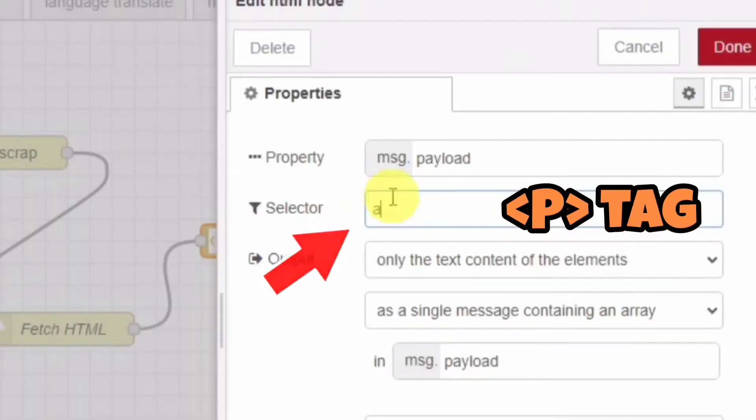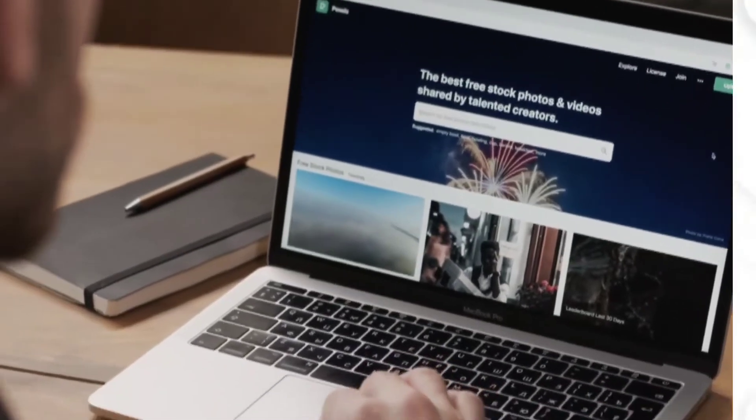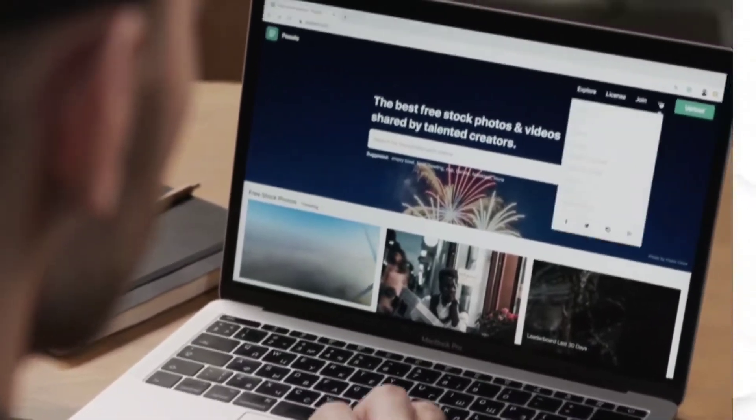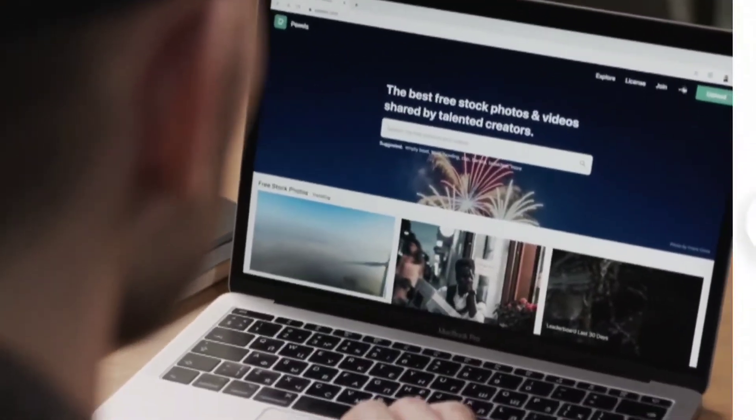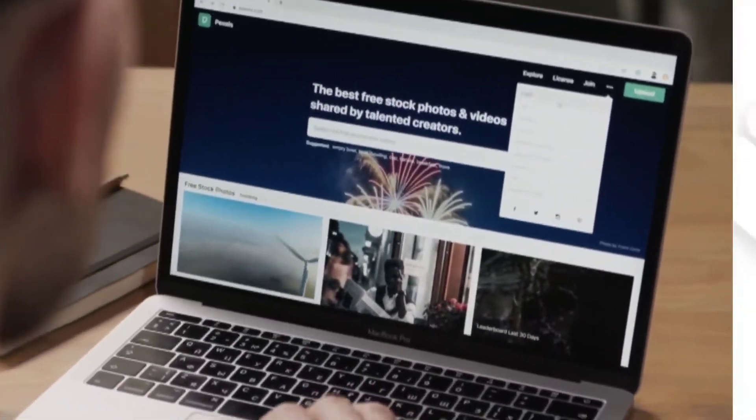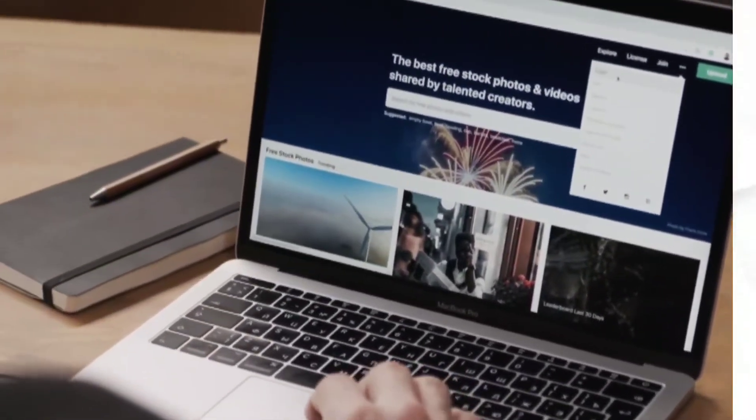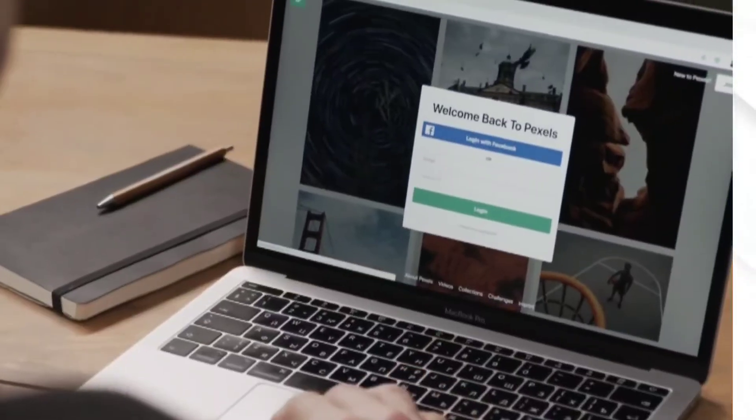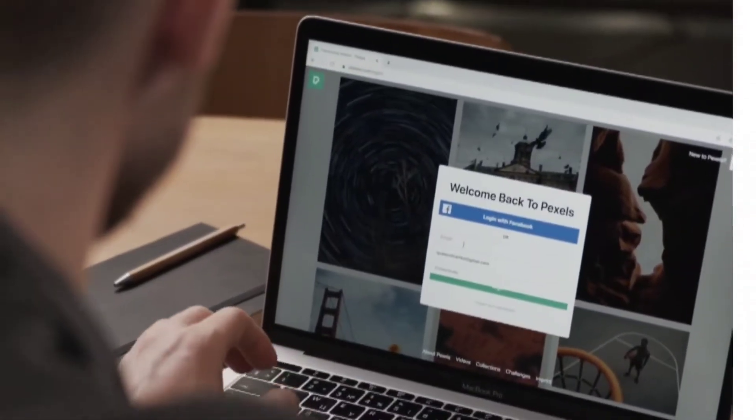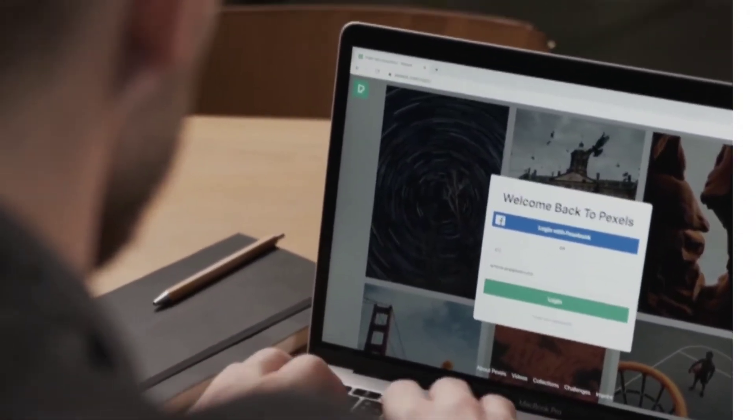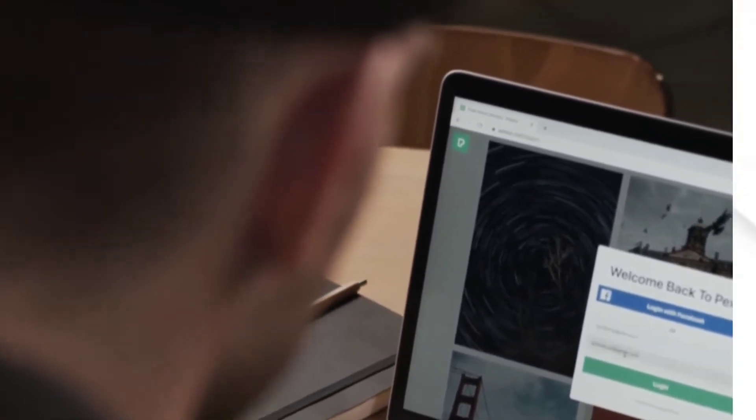After extracting the data, it goes through the template node. This node uses a Handlebars template to generate an HTML page with the extracted data. We customize the template to create a visually appealing HTML page.